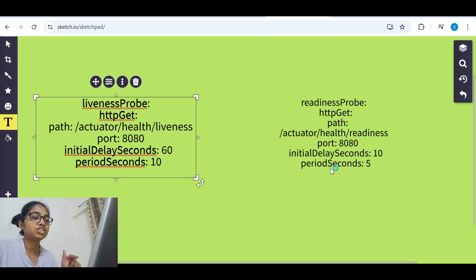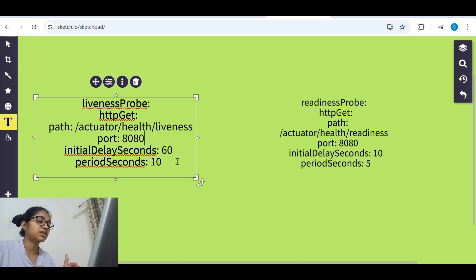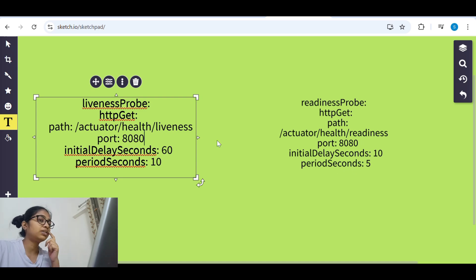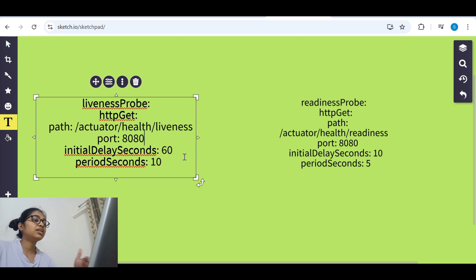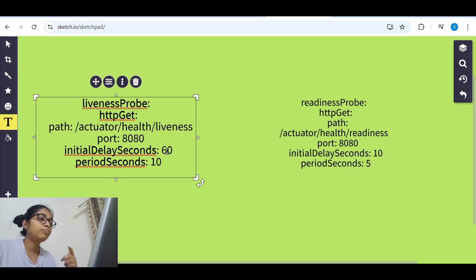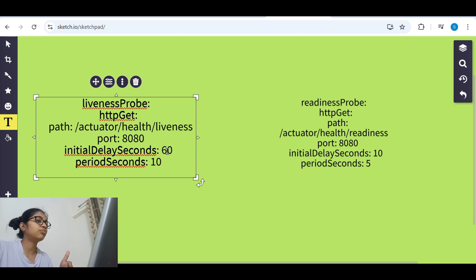Here also initial delay seconds and period seconds refers the same. So what we saw that when the application is starting, it is taking time and the probe is starting, the liveness probe is starting before that check.